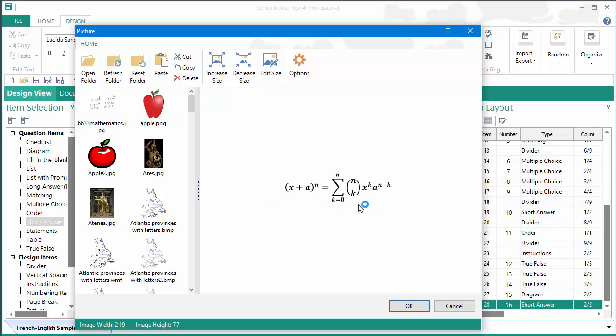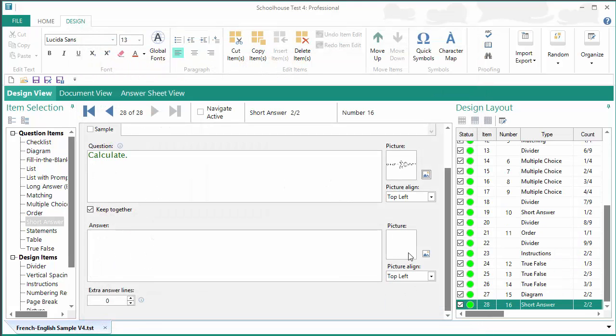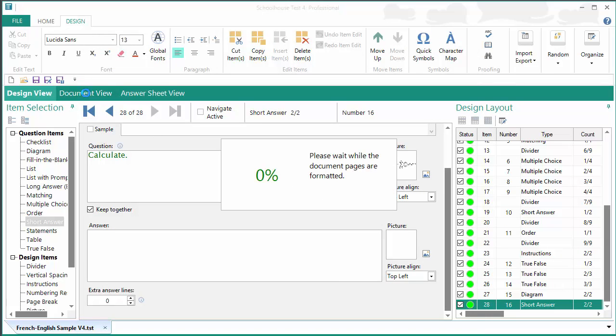And there we go, there's the equation from Microsoft Word. Now, I'm not going to resize it, I'm going to want to take a look at it first on the screen, or on the document, to see whether it's the size I want, before I do any resizing.